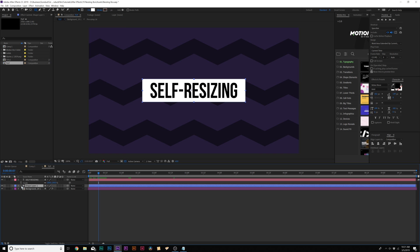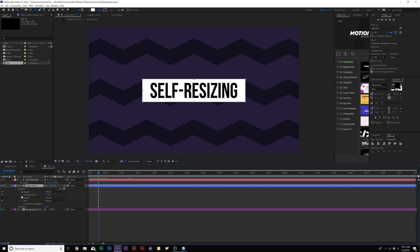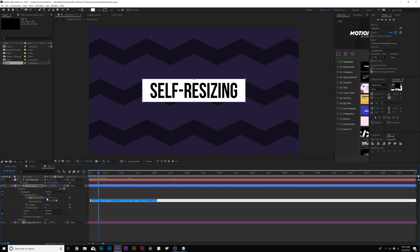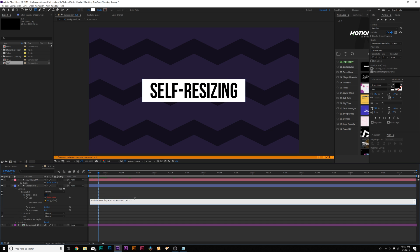So what we'll do here is go into our Shape Layer 1, come to Rectangle 1, then Rectangle Path 1. We have Size and Position, and these are two things that we're going to create expressions for. First thing we're going to do is create an expression for size. We can Alt-click the stopwatch for size. From here, we want to type in S equals. Then there's a little pick whip right here, and we're going to pick whip this to our title.